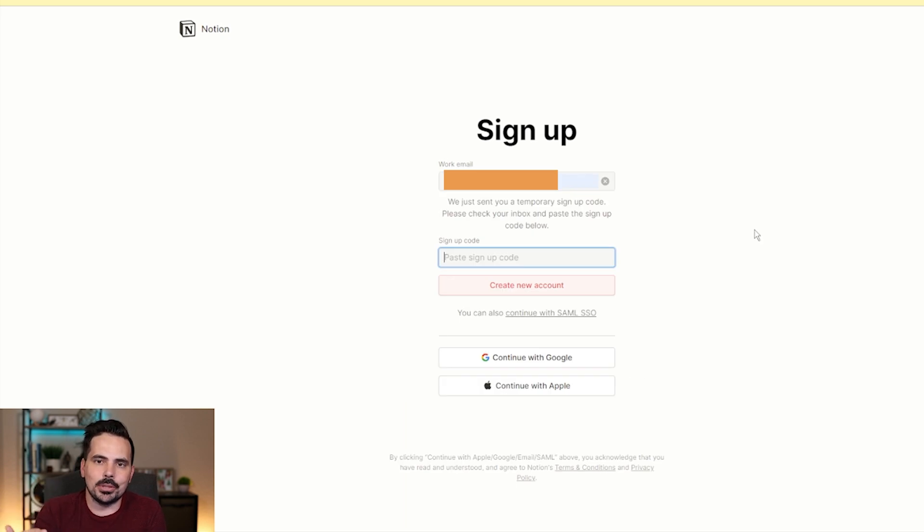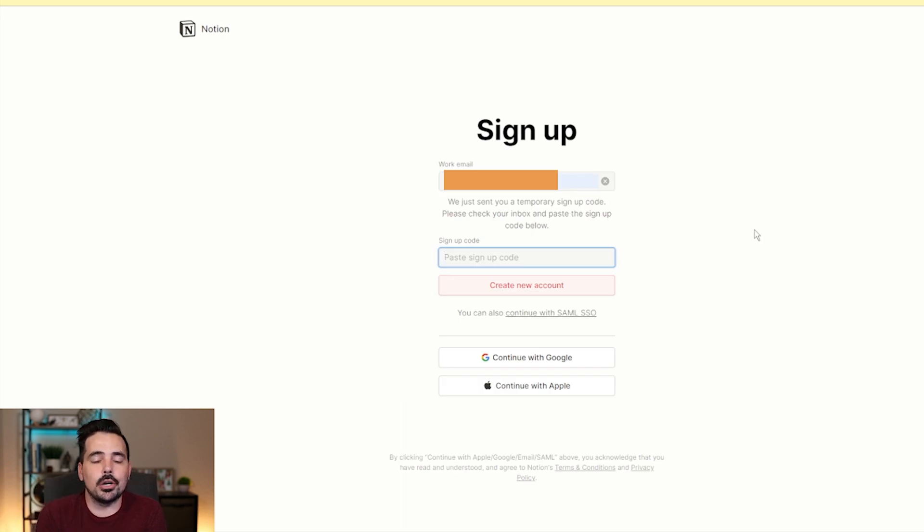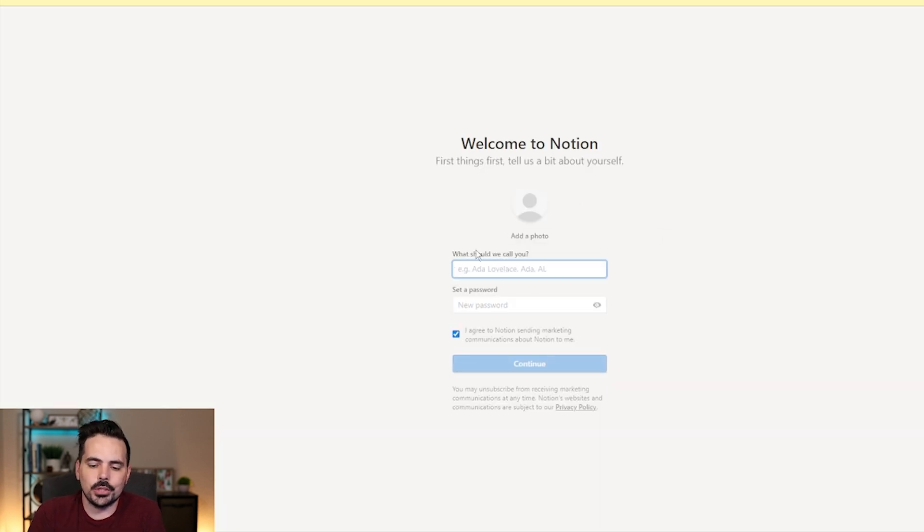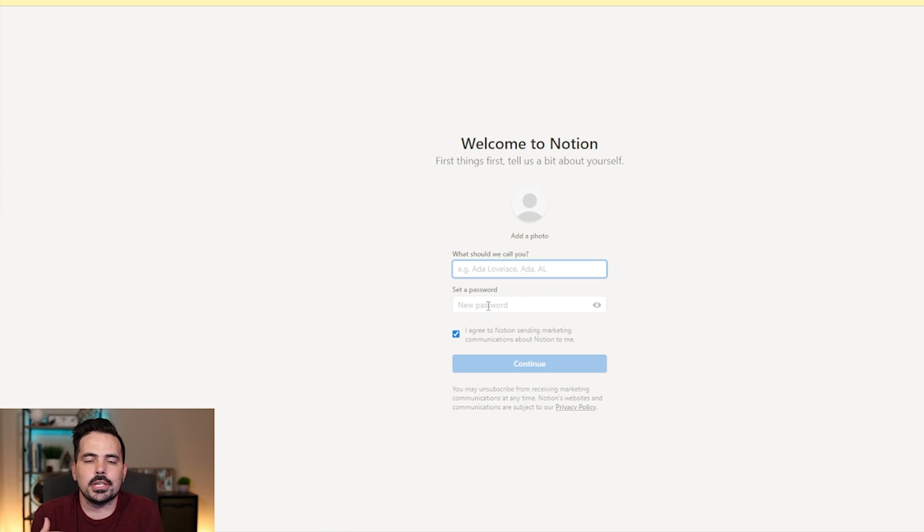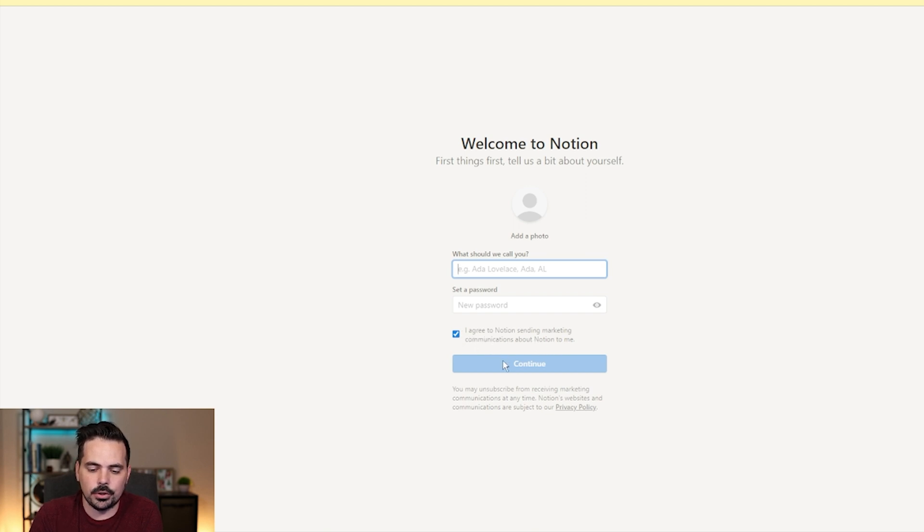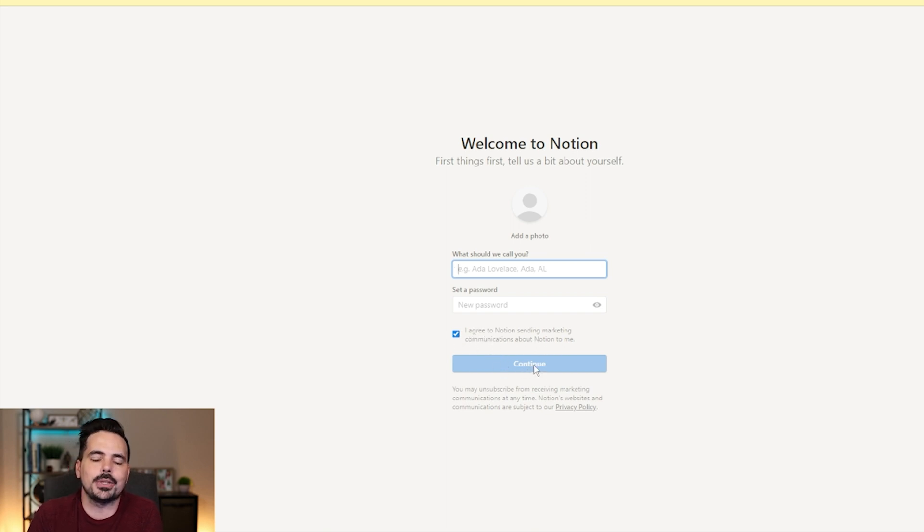Now, once we went ahead and plugged in our email, you can see now it's going to send us a temporary code. We're going to plug that code in and then continue to create our account. So right over here, it's going to ask us our name and then down at the bottom underneath that, it's going to be our password we create. We can go ahead and add a photo right here if we wanted to, make sure that the agree is checked on if we go through that process and then make sure we hit continue once everything is filled in.